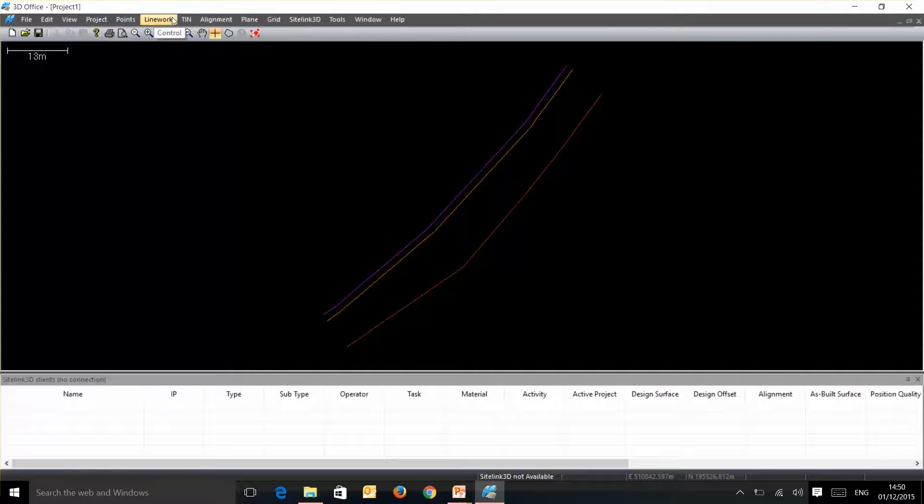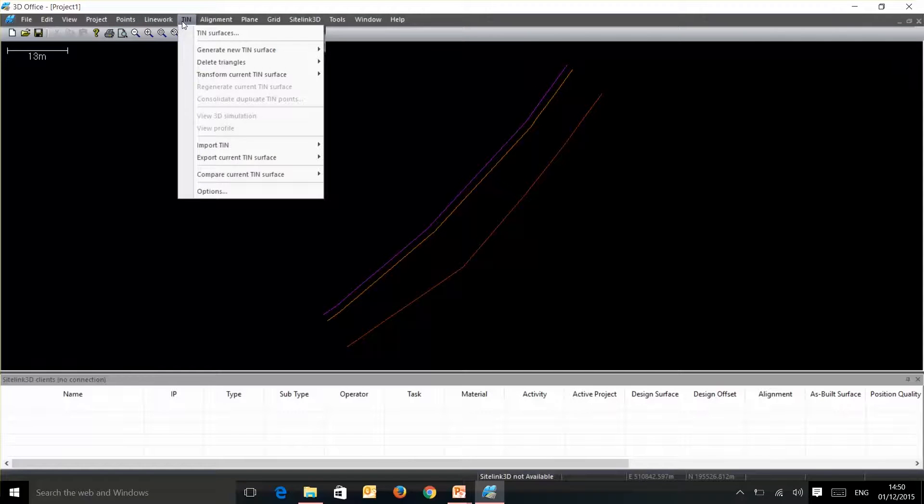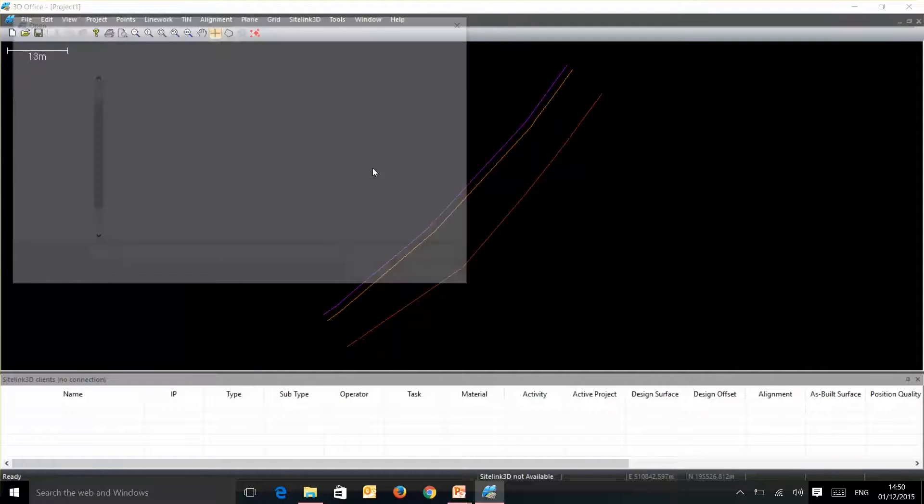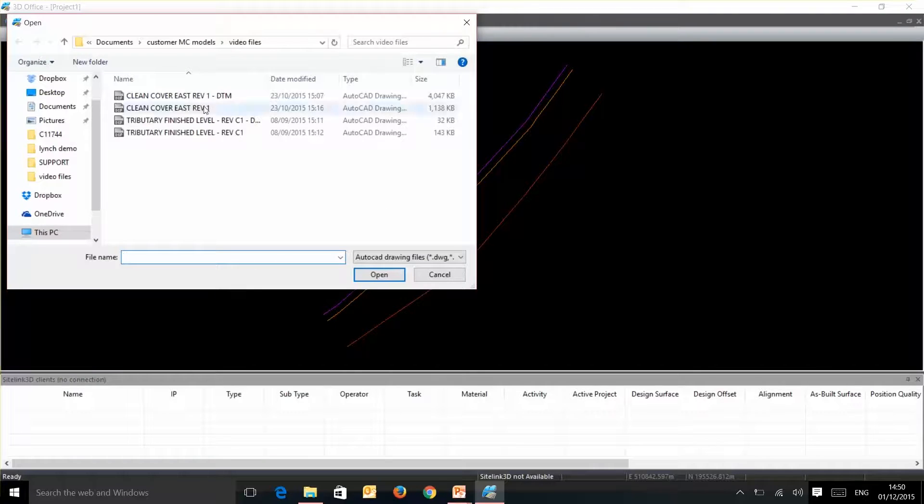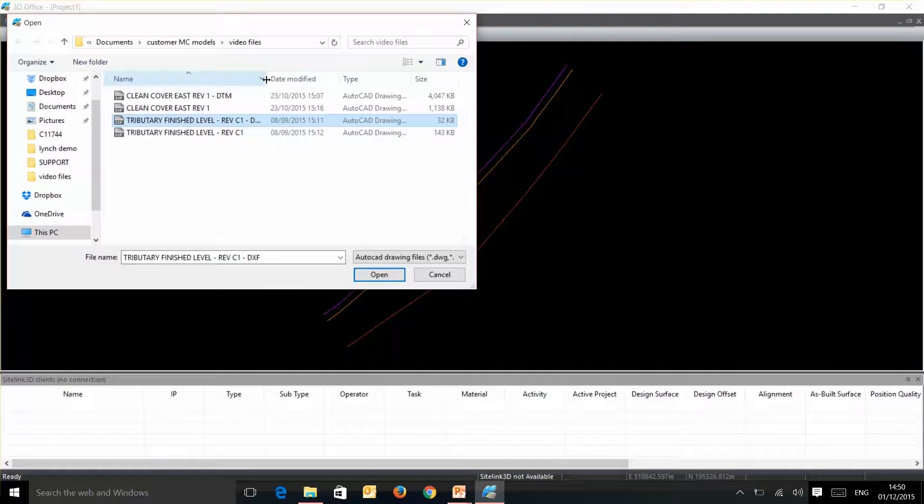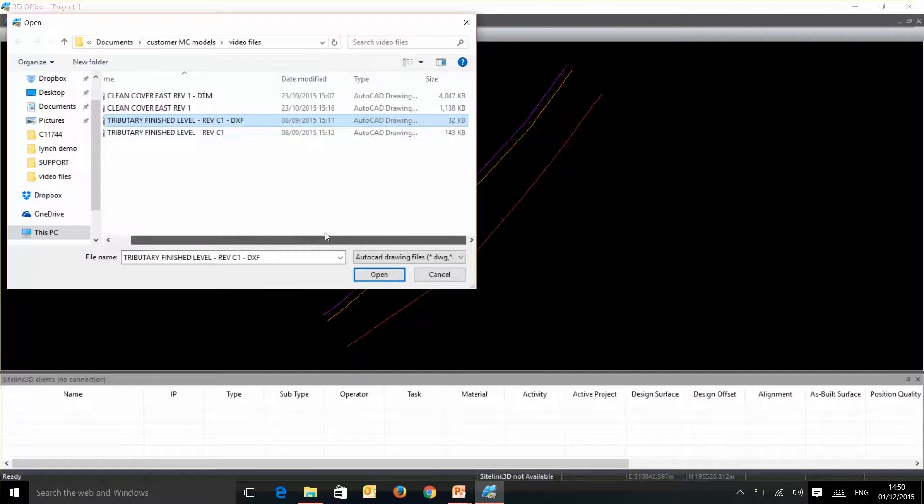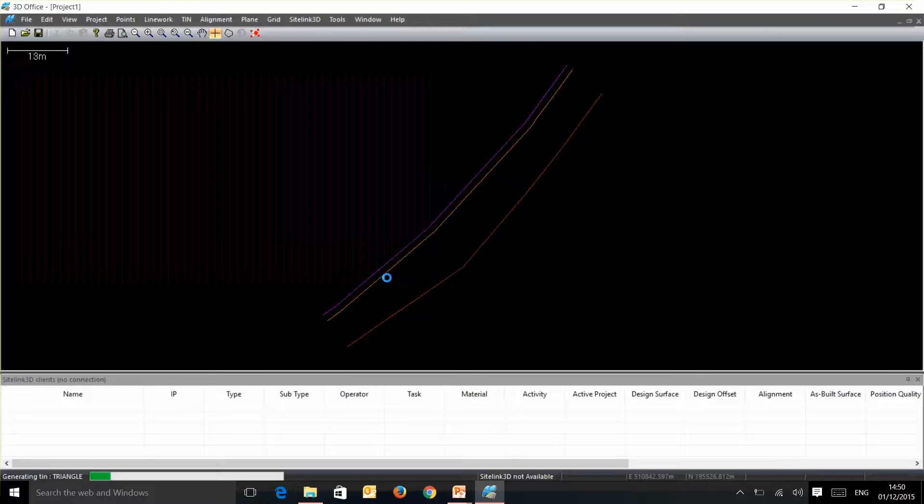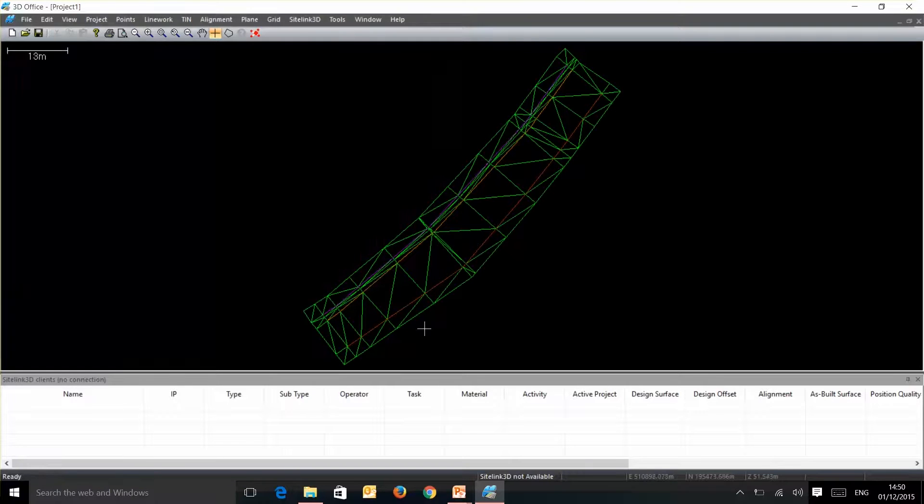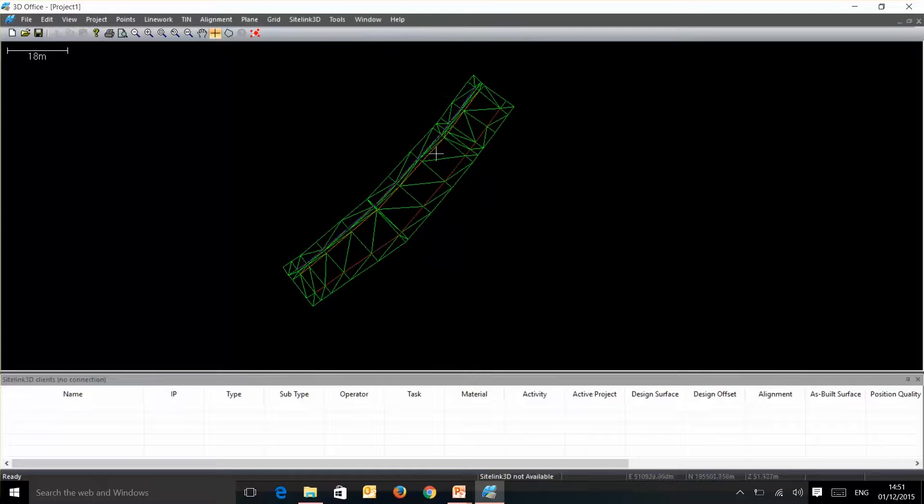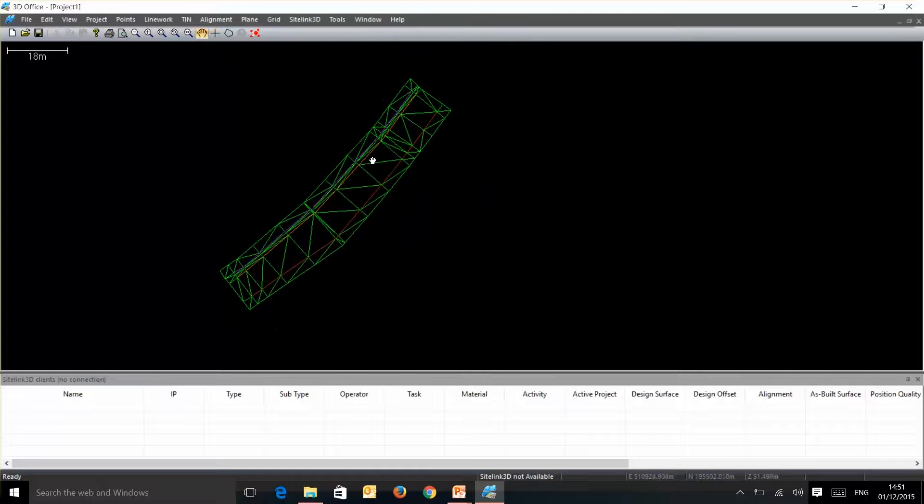Now we need to bring in our tin surface from our AutoCAD file. So in here we have a DXF which contains all of our 3D faces. So bring that in and we now have a triangulated mesh sitting over our line work file.